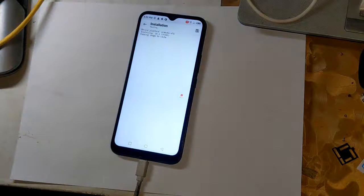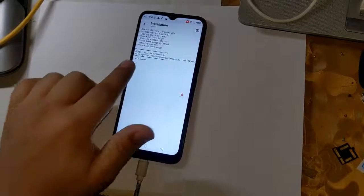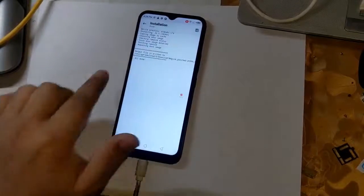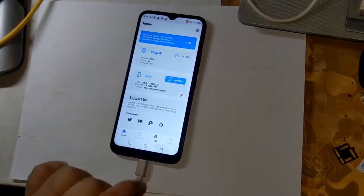Now Magisk will start patching the phone's boot file. In a few seconds, the patched boot file will be created and saved in the download folder of the phone.